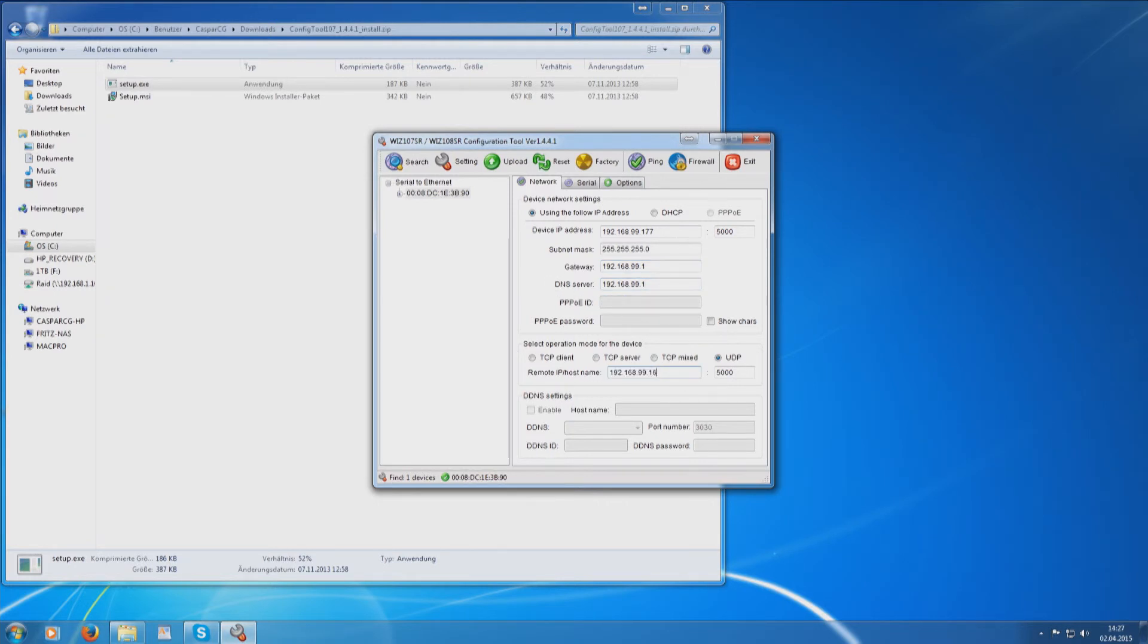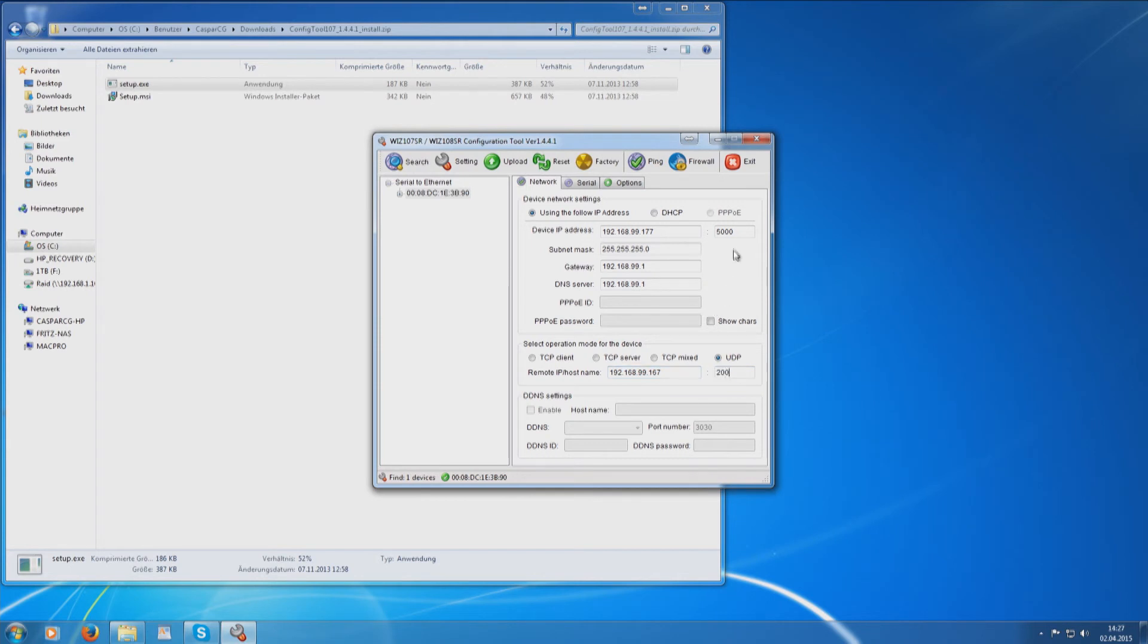In the Remote IP area, you have to type in the IP address of your first RCP Bridge module. It is also important that you use port 2000 again. To finish configuration, press Setting.